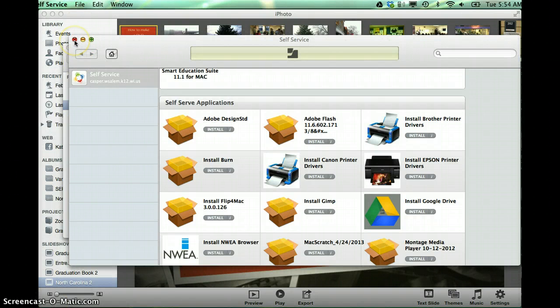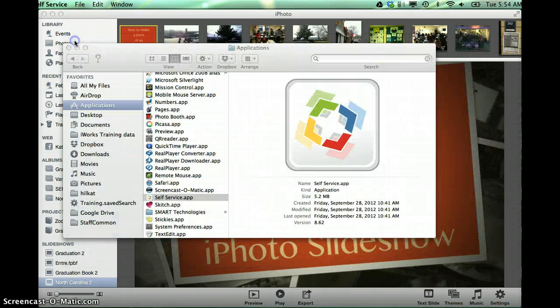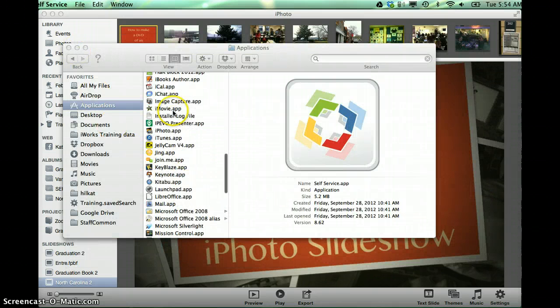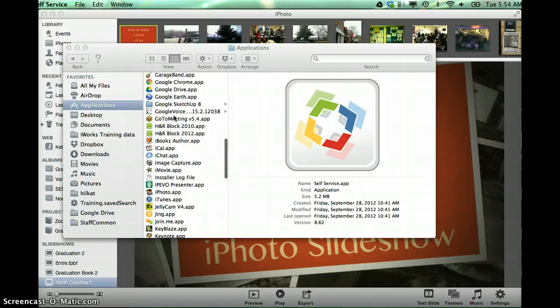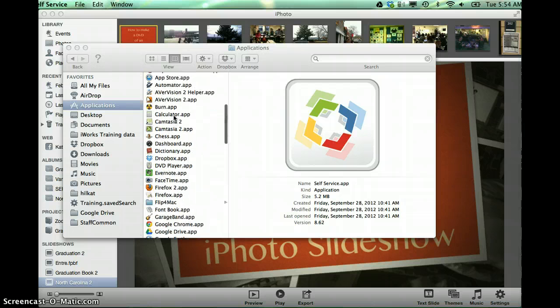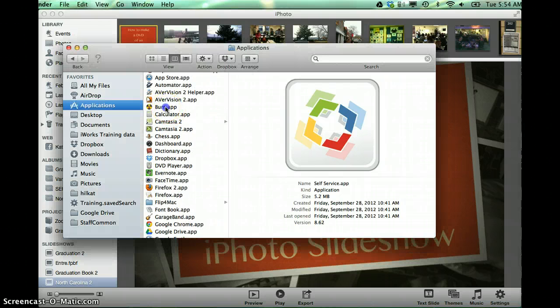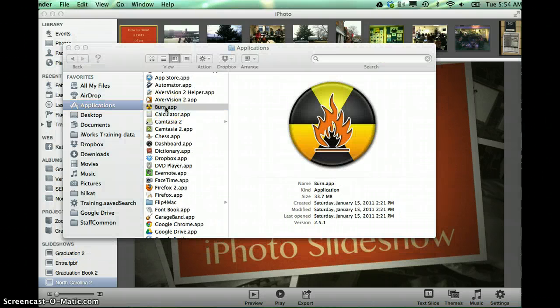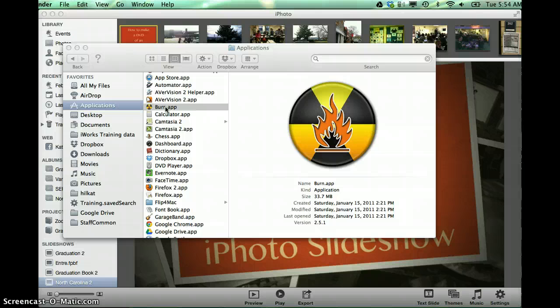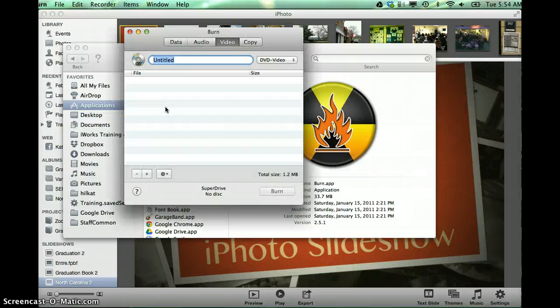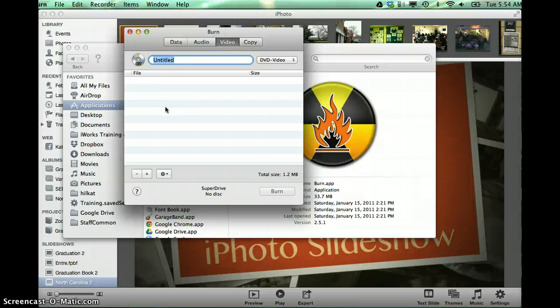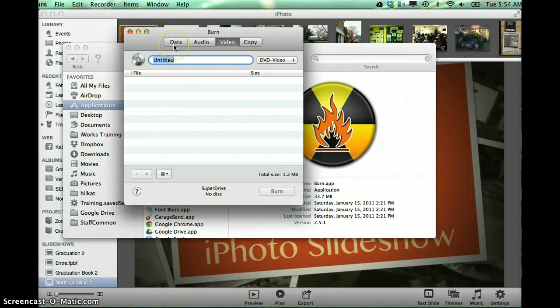So I'm going to close my self-service as I'm done with that. And I'm actually going to locate my Burn software and open that up so you can see what that looks like.